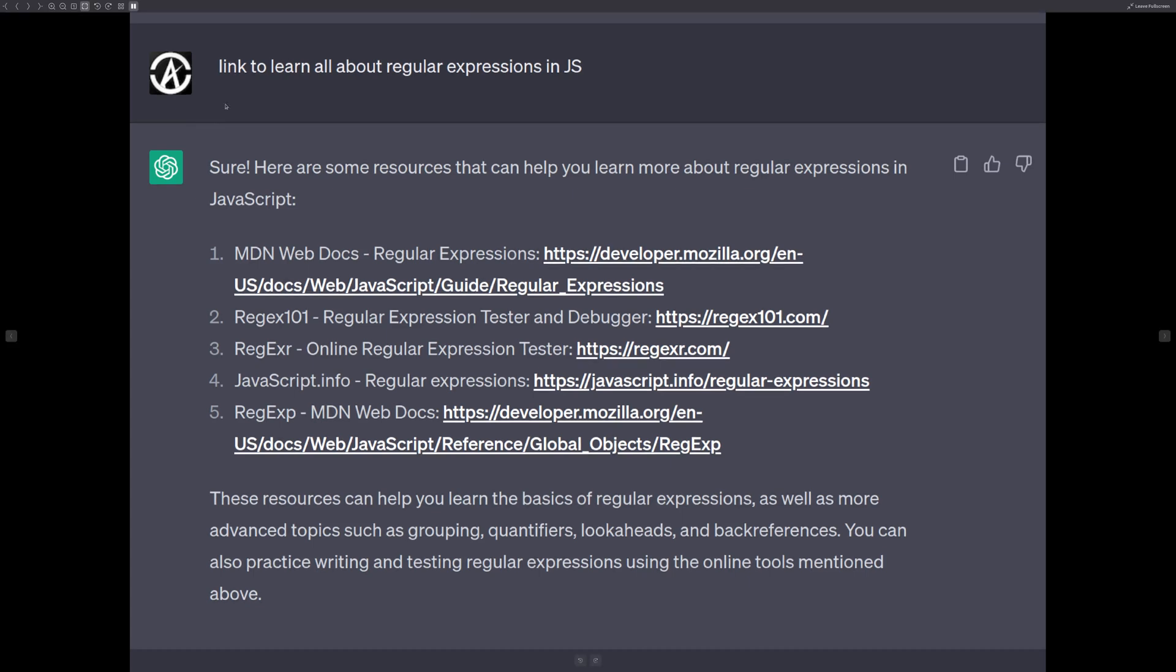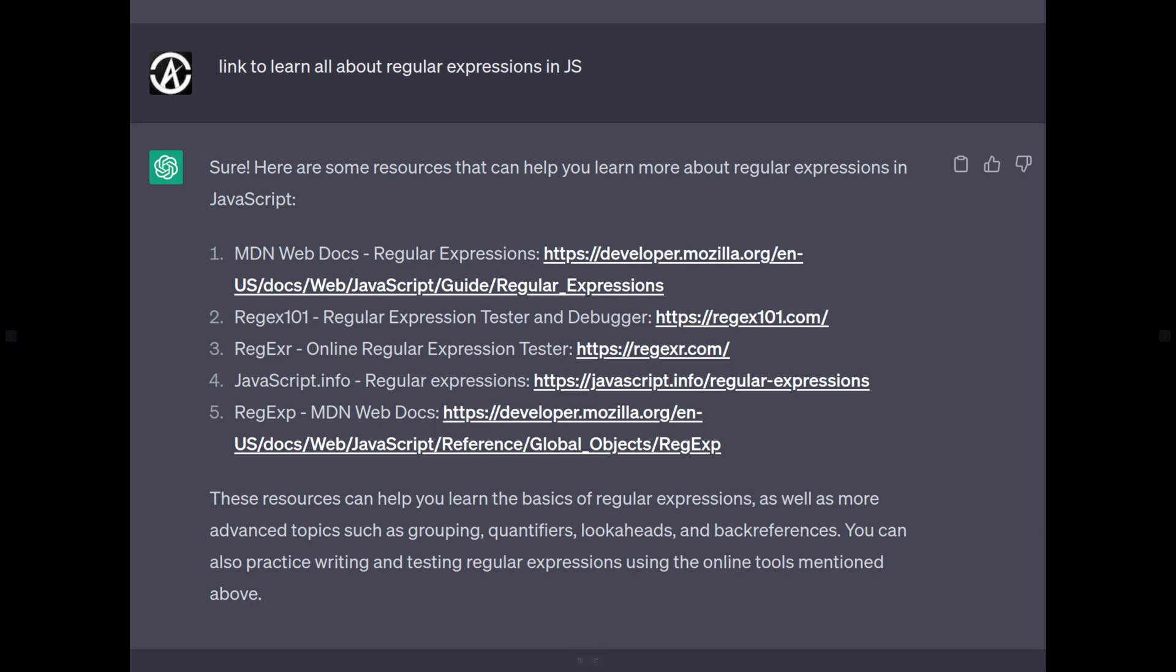So I will leave you the explanation from ChatGPT here if you need to read it. But also, I asked for some links to learn more about regular expressions, right? Because that's what we should do and not stay with whatever this thing spits out. It's important for us to look into the actual resources and learn a little bit more.